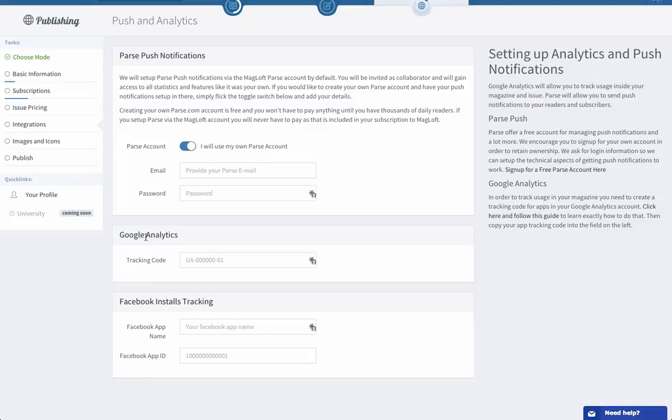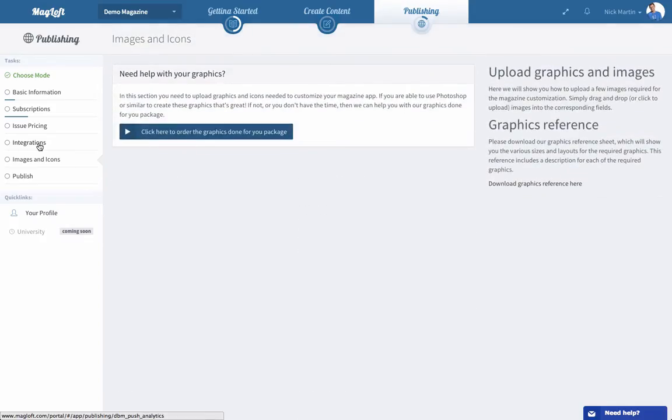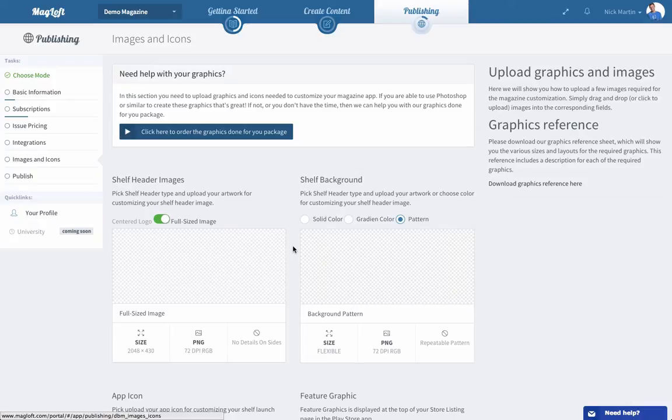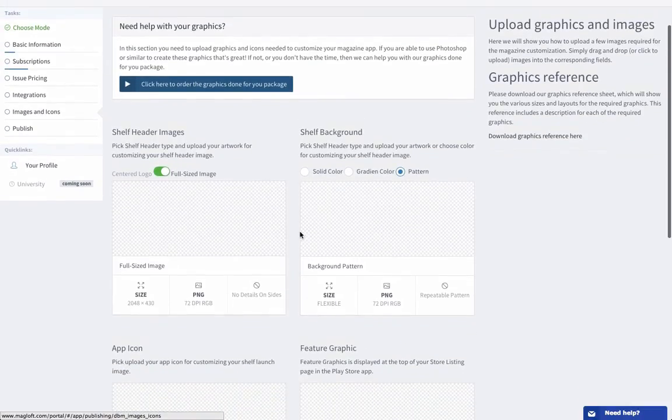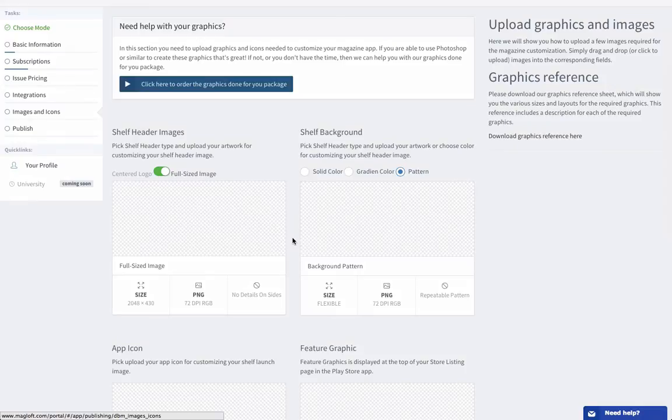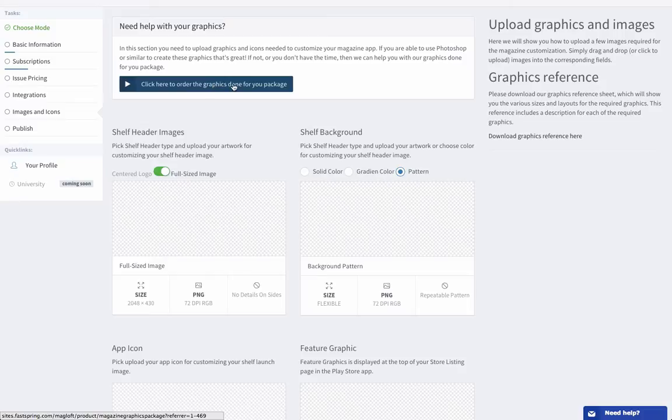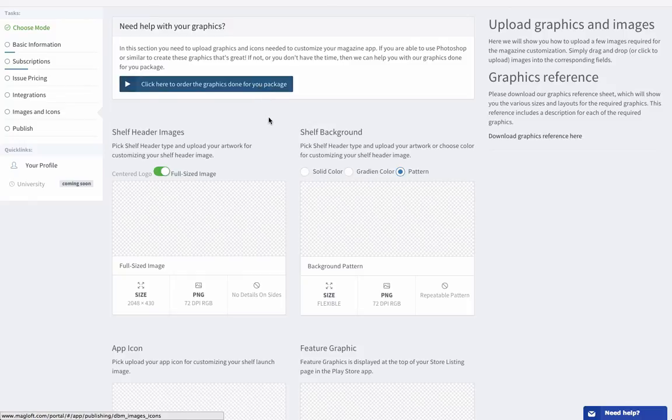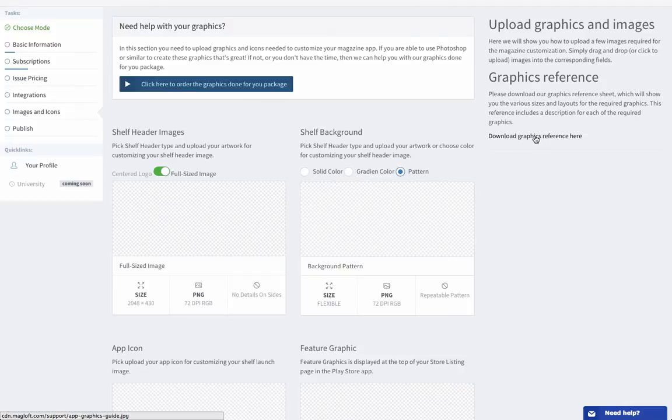Now finally we come to images and icons. So this is where you'll probably spend the most of your time and I'm just going to go over what all these different graphics are and the requirements for them. At any time if you feel that it's too much or you don't have time for it you can always order the graphics done for you and we have a professional designer that will take all your requests and ideas and references for art that you like and we'll come up with graphics for you so you don't have to spend time on this.